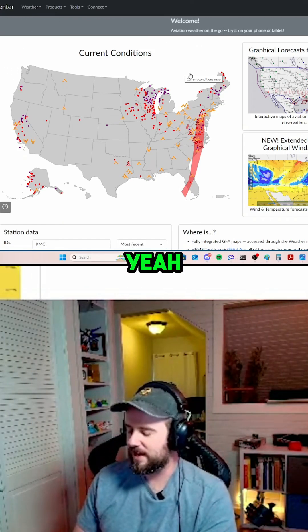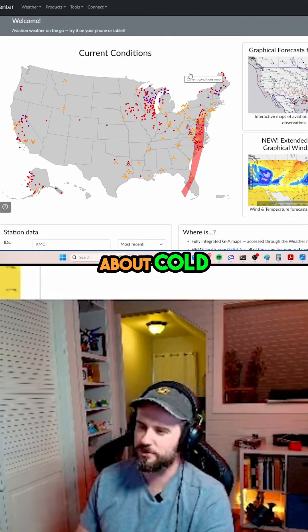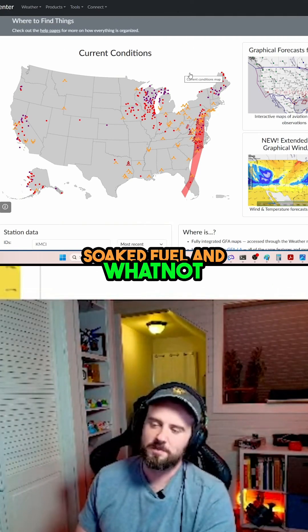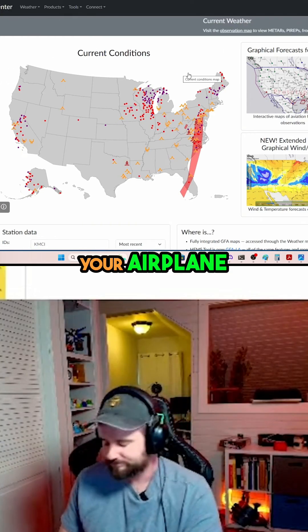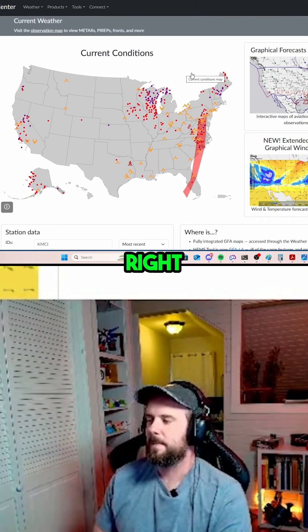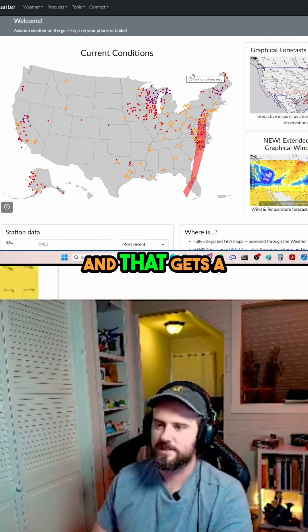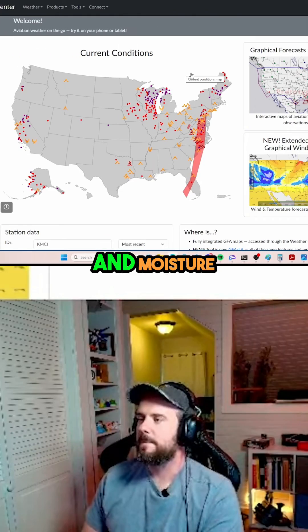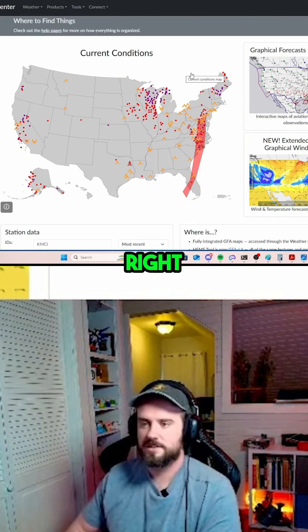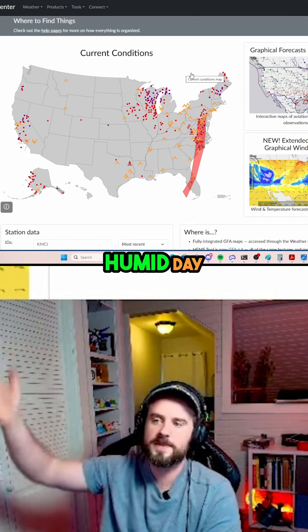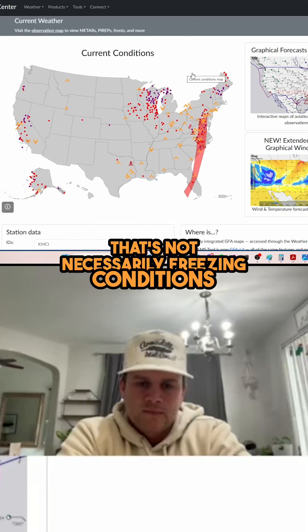With your airplane, how slow it is and whatnot, unless you're worried about cold-soaked fuel, pretty much if the outside air temperature is below freezing you're covered. When you get into faster aircraft, the effects of compressibility change things. And for moisture, you need visible moisture — not just a humid day. If you've got high clouds on a humid day and it's cold outside, that's not necessarily freezing conditions.